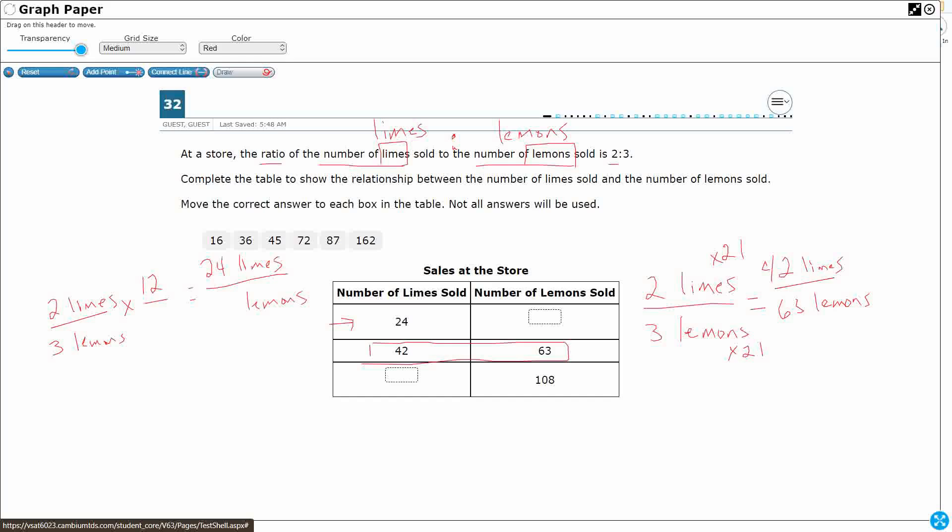So in order for it to be an equivalent fraction, we need to multiply the numerator and the denominator by the same thing, 12 over 12. So what's three times 12? That's 36. And 24 over 36 reduces or simplifies down to two-thirds, so that's my first answer, 36.